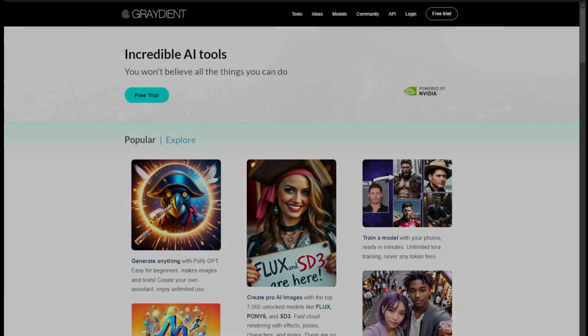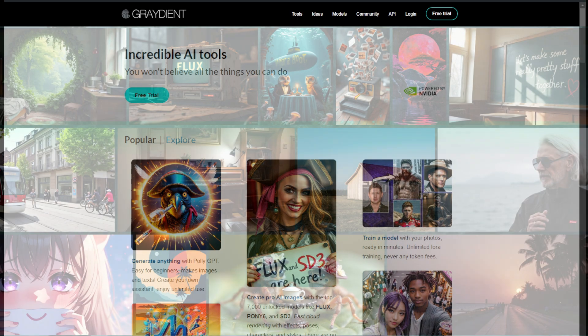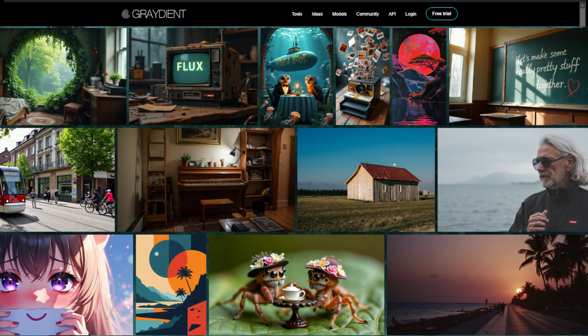Welcome back to the channel. Huge announcement - we have the foundational model flux. Flux is a brand new model by the team that created stable diffusion. As you can see, this picture created with flux is amazing at text and hands.